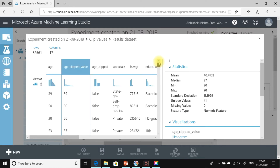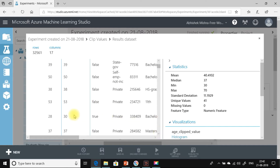Here is the indicator column showing whether Clip Values has acted on each row. For values like 39, 50, and 38, which are well within the 30–70 range, the Clip Values module has not acted upon them and the indicator is set to false. But for a value that is outside the threshold range, the Clip Values module has acted upon it and the indicator is set to true.